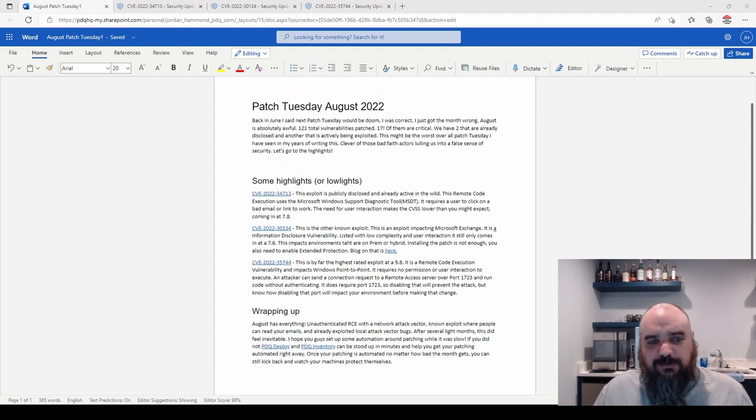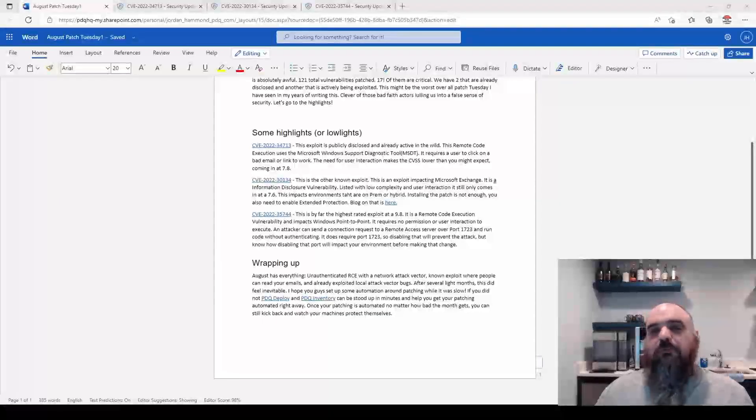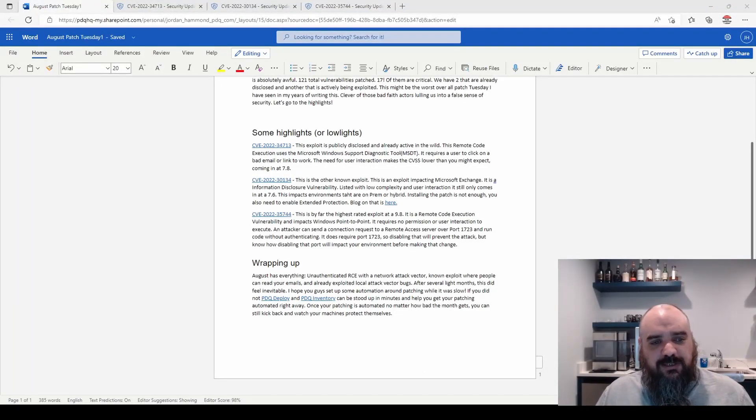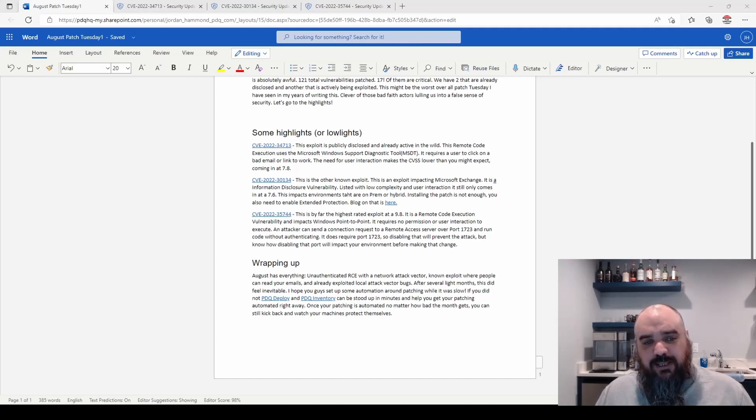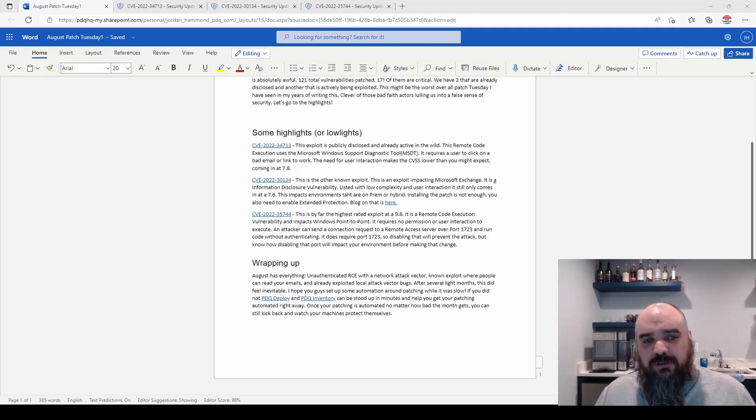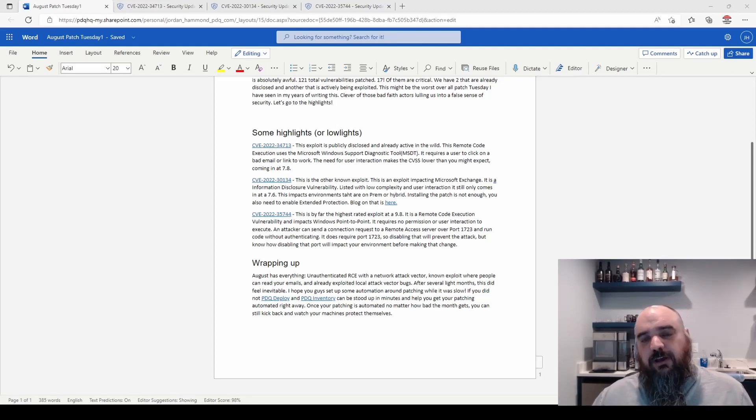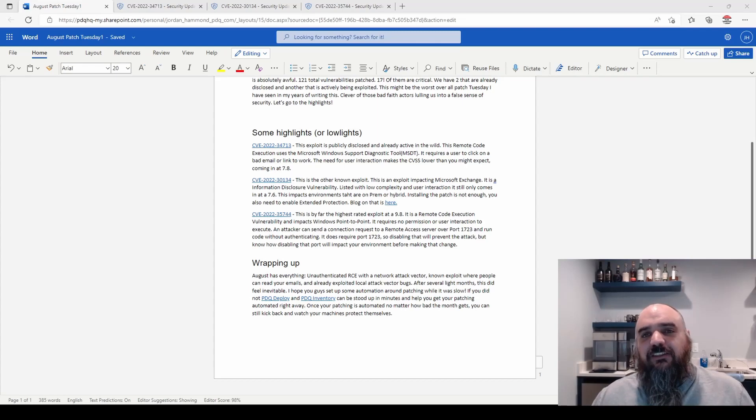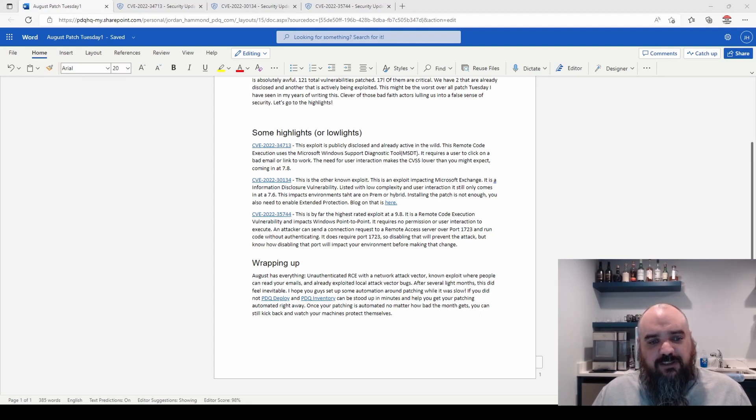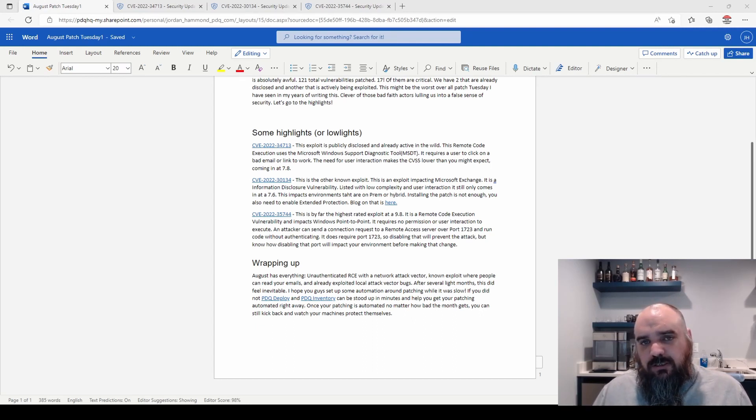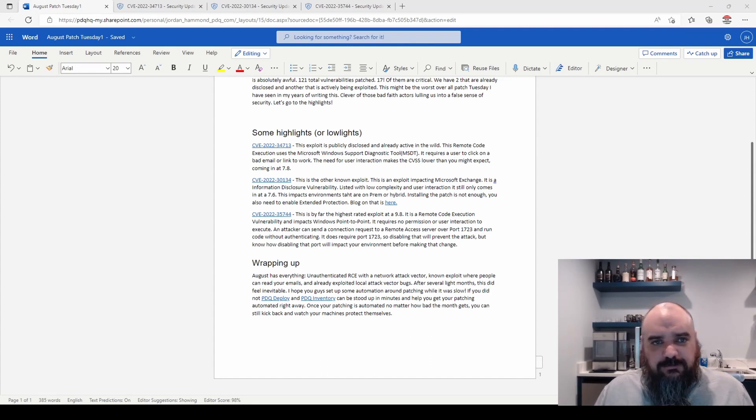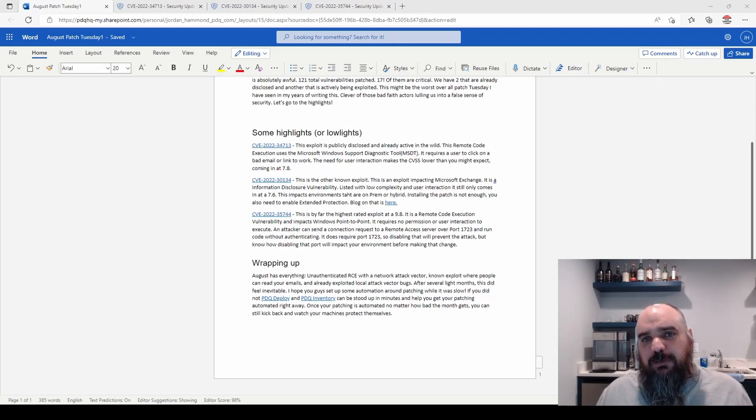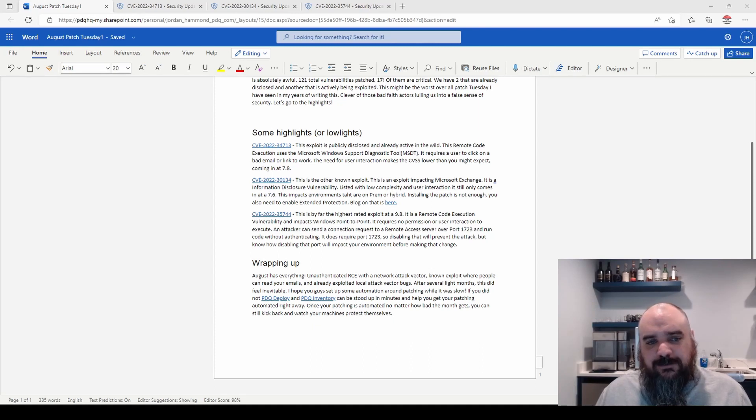The last one, I grabbed one of the many 9.8 criticals. This one is 9.8, a remote critical exploitation for Windows point-to-point. It requires no permission or user interaction. If it is a remote accessible server, they can run unauthenticated code against it, which is not good. The one saving grace is it does require port 1723 for them to use that attack. You can disable it and you'll be safe, but I don't know exactly how it's going to impact your environment. You'll want to talk to your network people to figure out if that's a good idea or not.